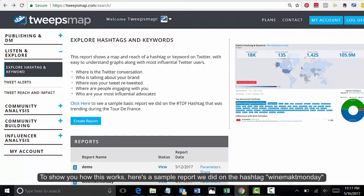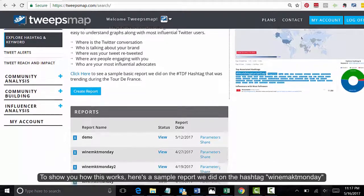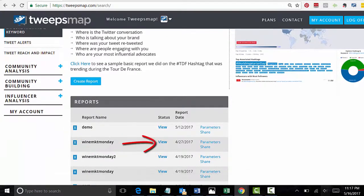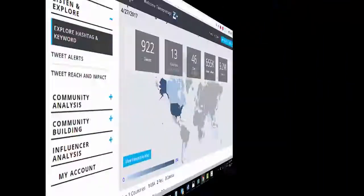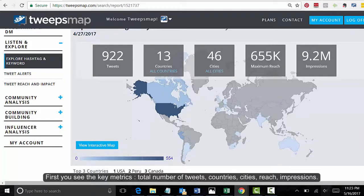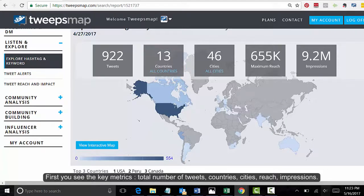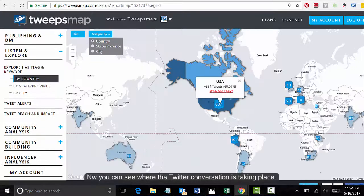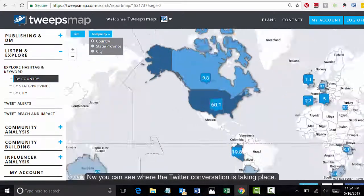To show you how this works, here's a sample report we did on the hashtag Wine Marketing Monday. Let's take a look at this report. First, you see the key metrics: the total number of tweets, countries, cities, reach, and impressions. Click on 'View Interactive Map.' Now you can see where the Twitter conversation is taking place.